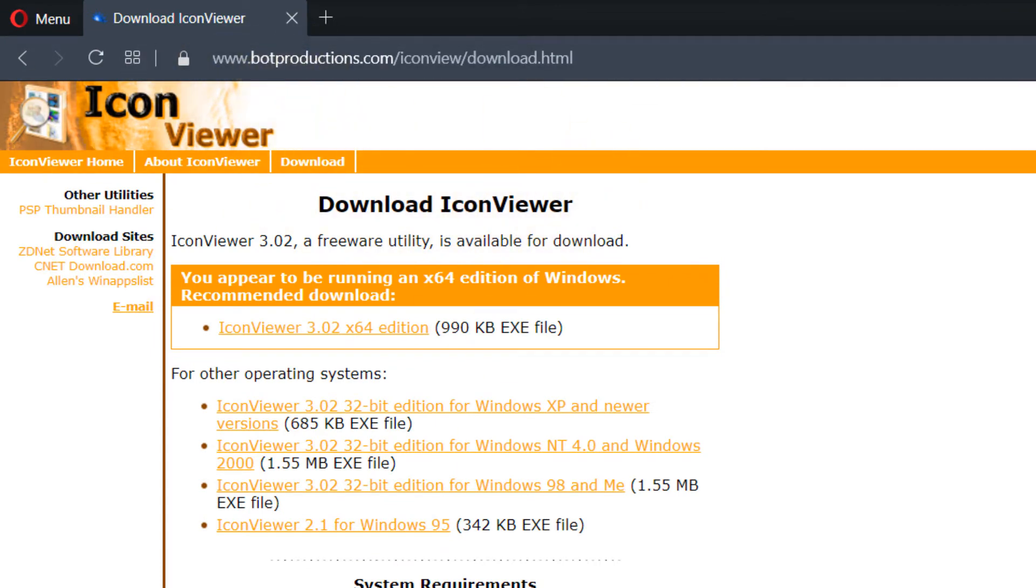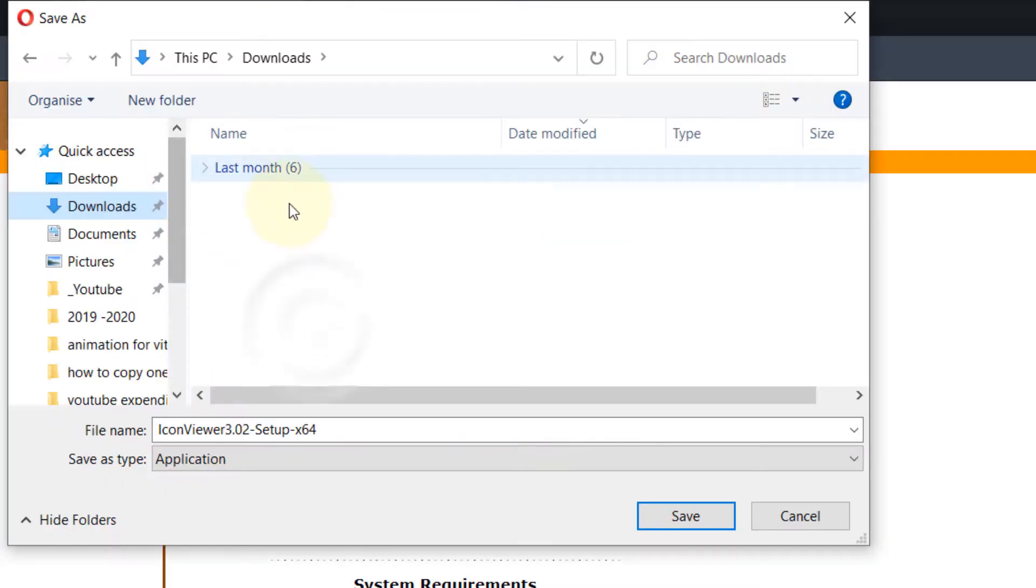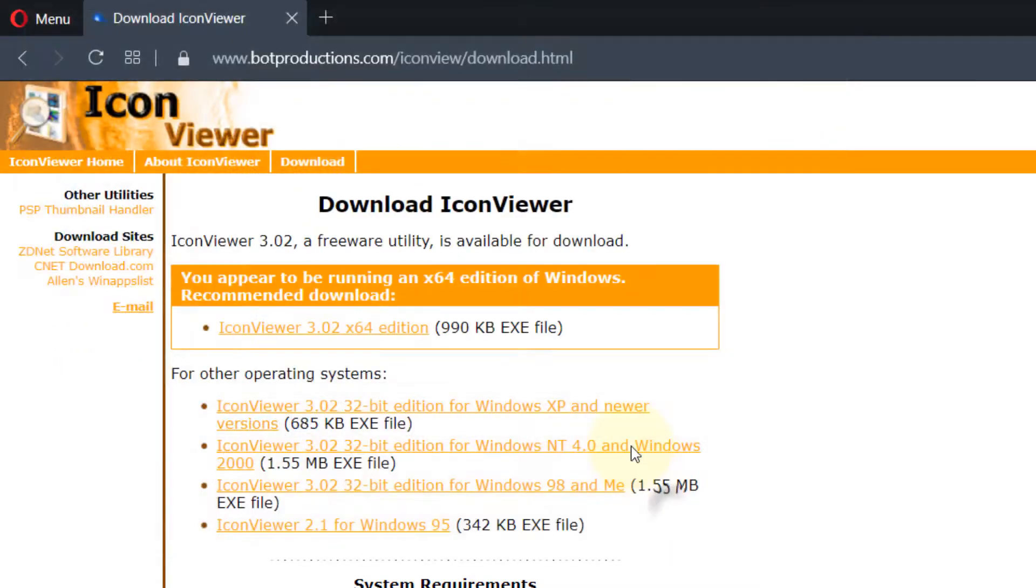Then, depending on your computer, you need to install that version of the software. For me, it is 64x, which is probably your computer as well. If you click on it, it would ask you where to download. Just click on Save.